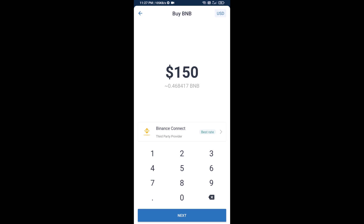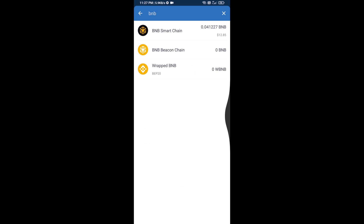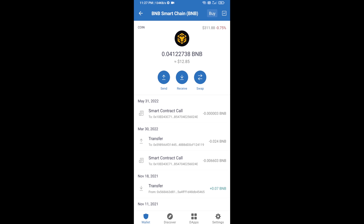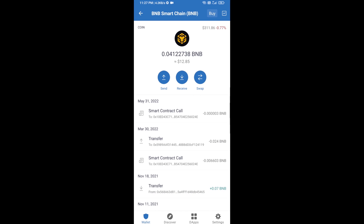Here you can purchase a minimum of 50 BNB, or you can receive BNB Smart Chain using a contract address. Open BNB Smart Chain and click on Receive. Here you can receive BNB Smart Chain using the contract address or QR code. After receiving BNB Smart Chain, proceed to the next step.